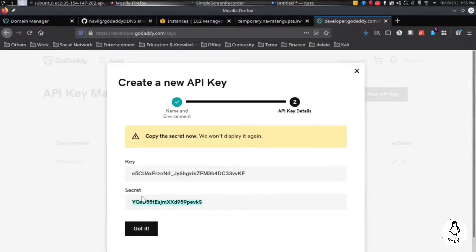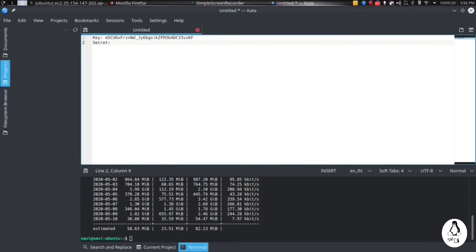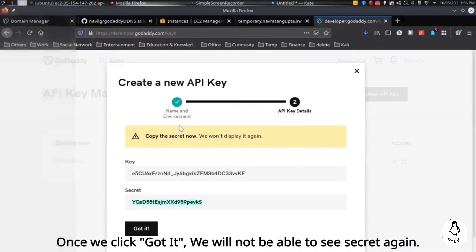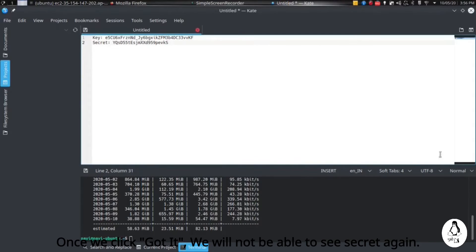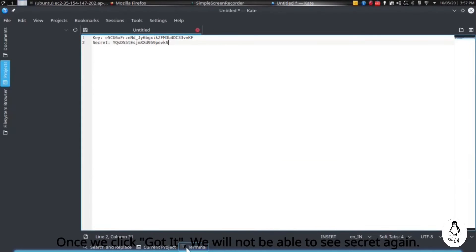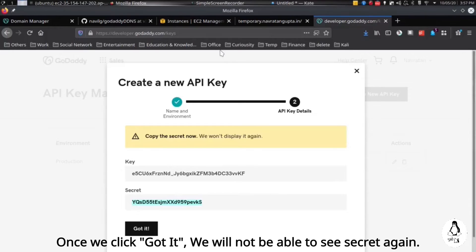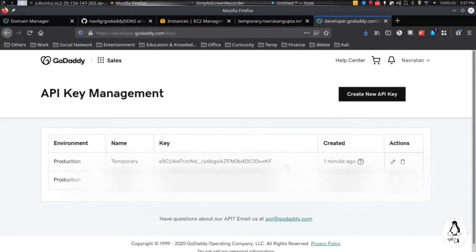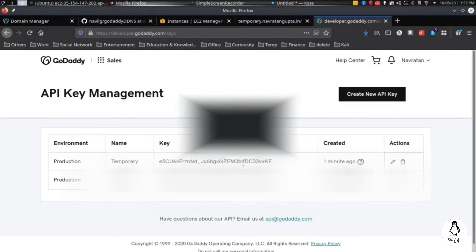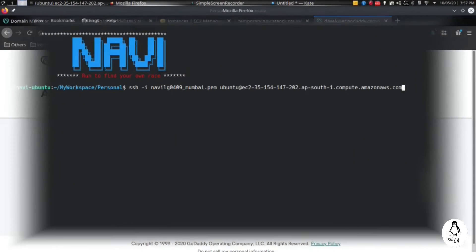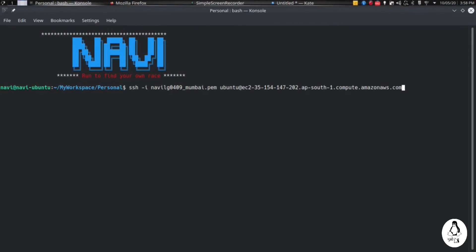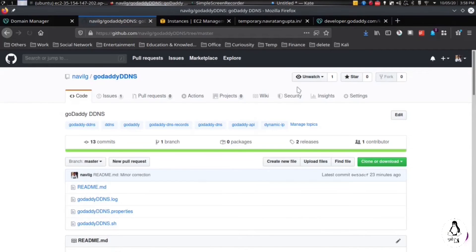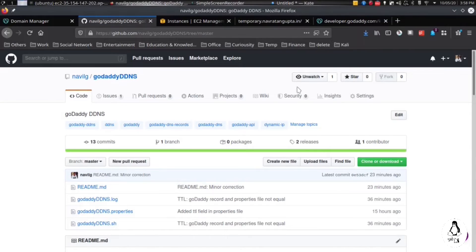Let's copy the secret key. Once we click got it we cannot find the secret key again, so make sure you are saving it somewhere. Here you will see your record. Now login to the server, then open this GitHub repository.